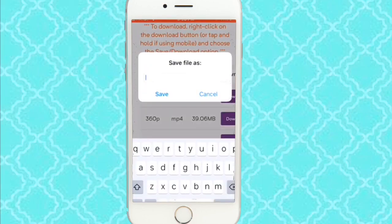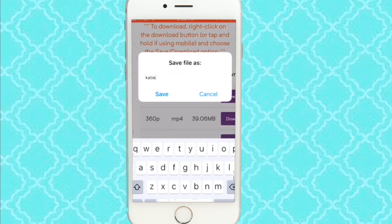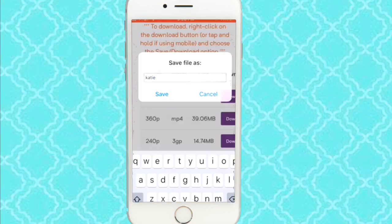Then you're going to name it whatever you want. I'm just going to name it Katie because it's one of my videos and my name is Katie. Usually the save button is where it says cancel — I kept pressing that by mistake, wondering why it wasn't going to the next step. Anyways, you're going to press save.